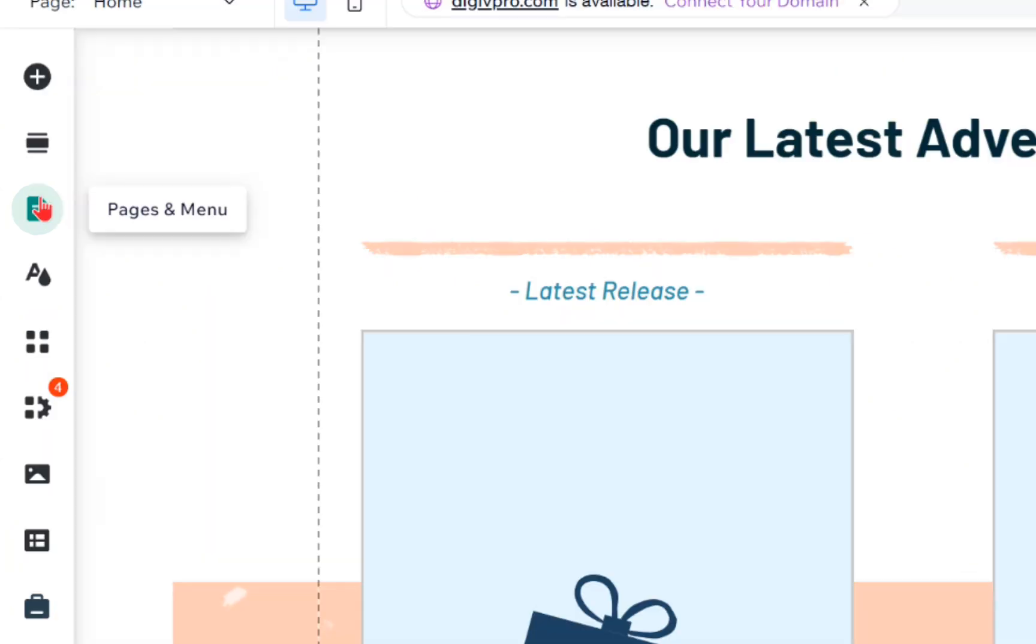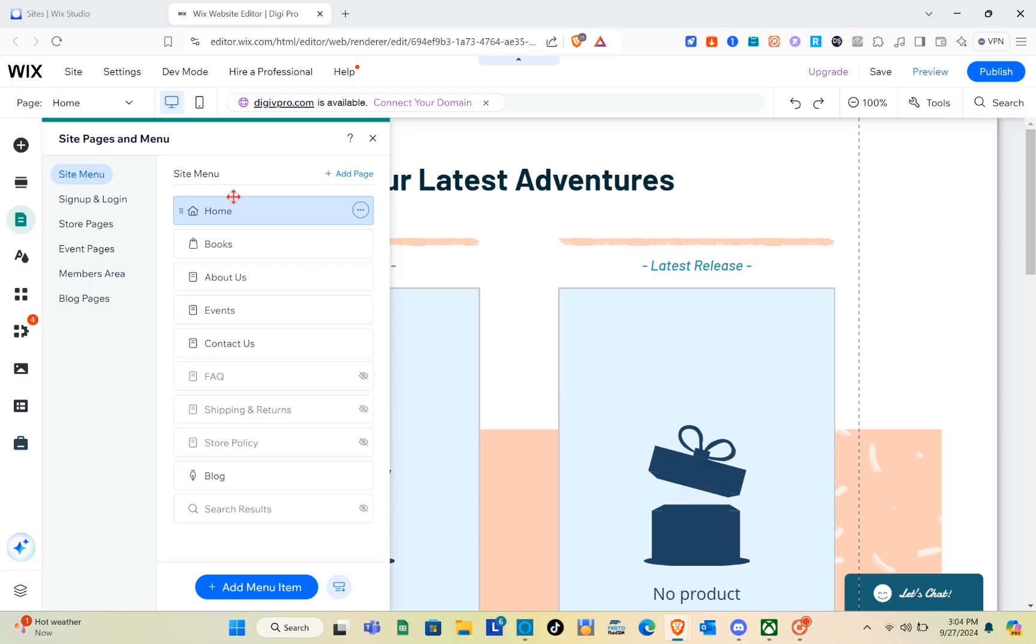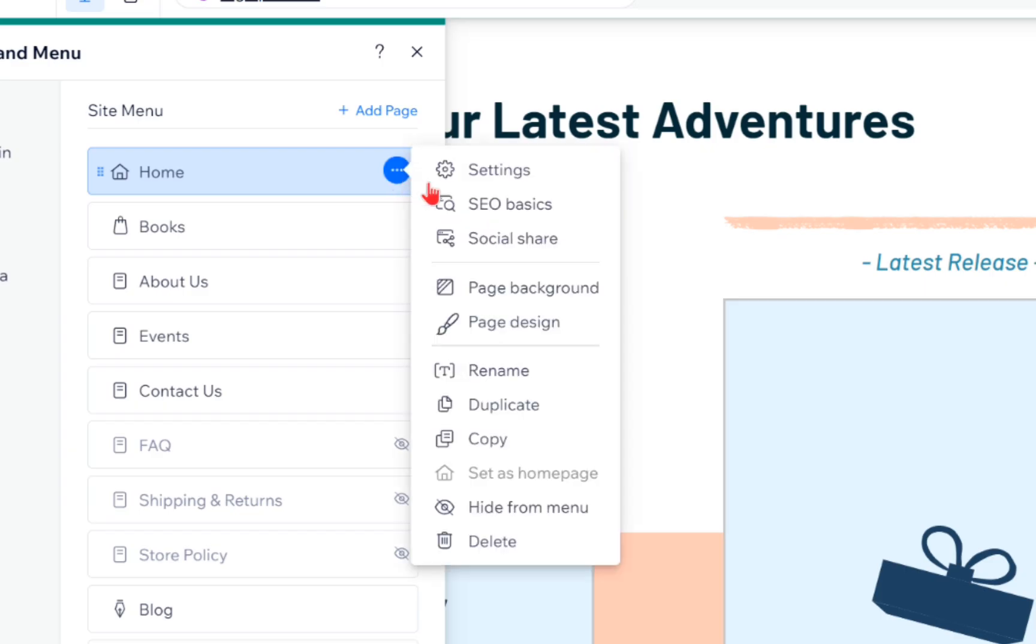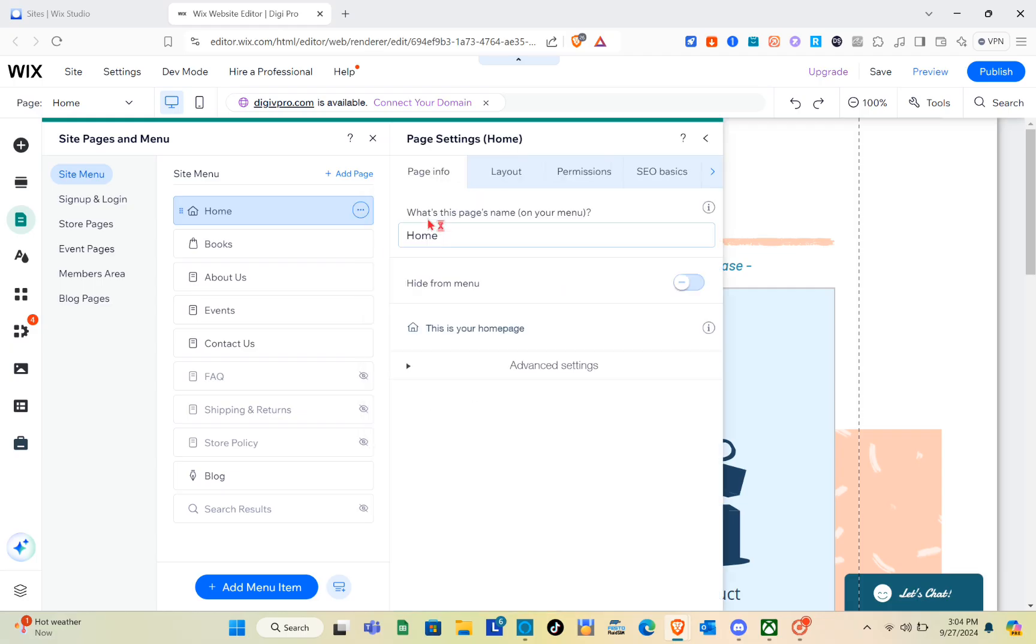simply click on Pages and Menu. Then select the specific page that you want to add a footer to. Just click on the three dots beside that page and click on Settings.